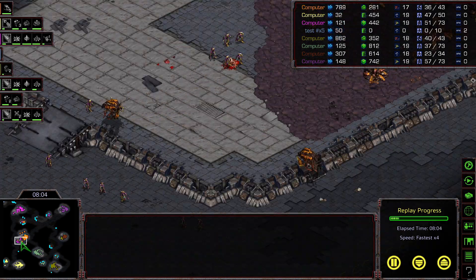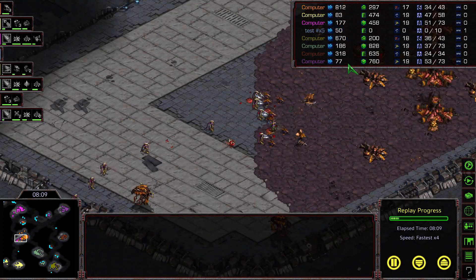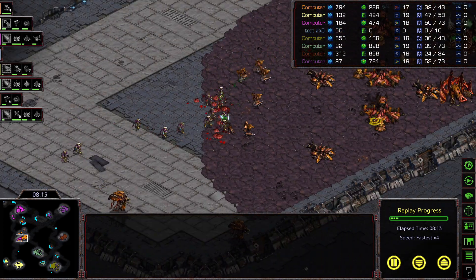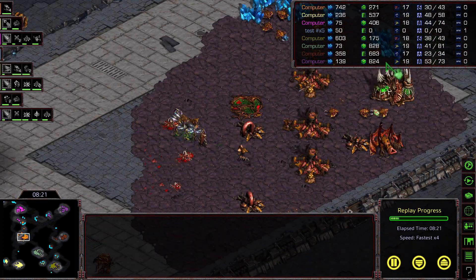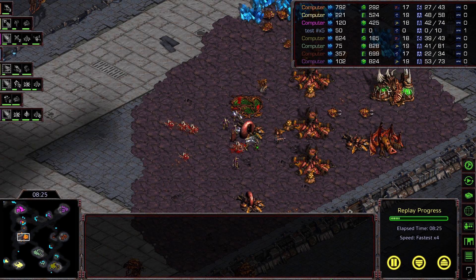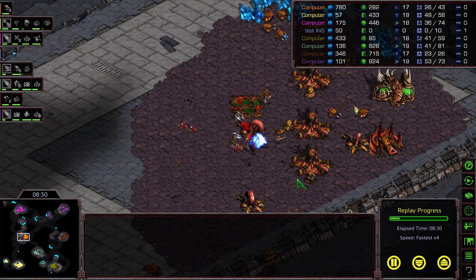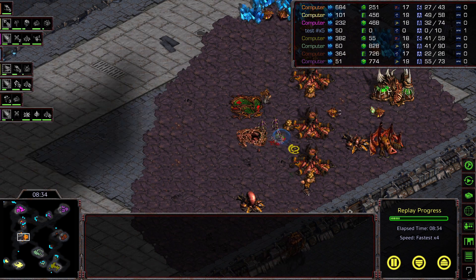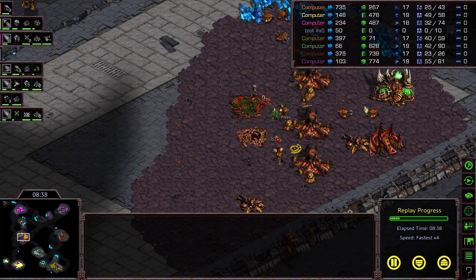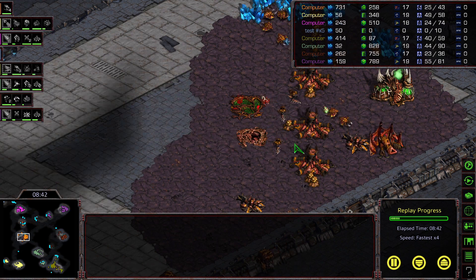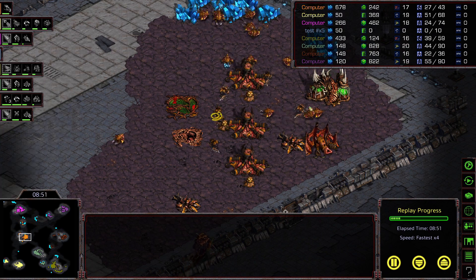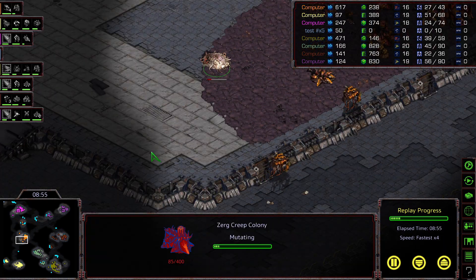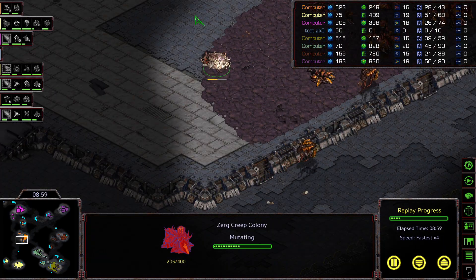Of interest, there are no entries for Zerg missions 9 and 10, so it could be that the Zerg campaign wasn't yet planned to have 10 missions. I'm going to go over all the worthwhile changes from the Protoss campaign and talk just a bit about melee.